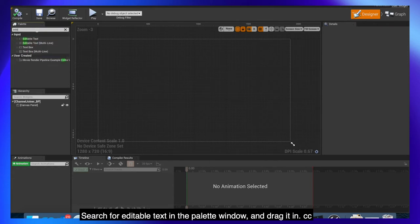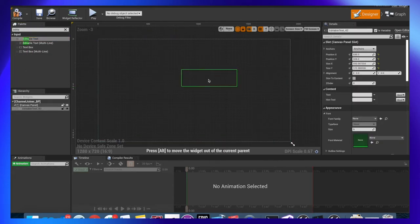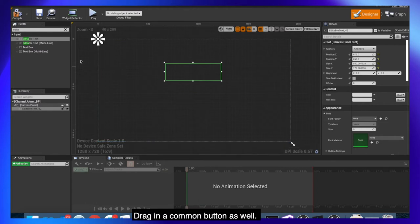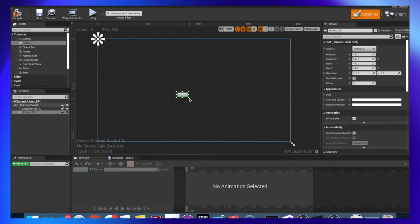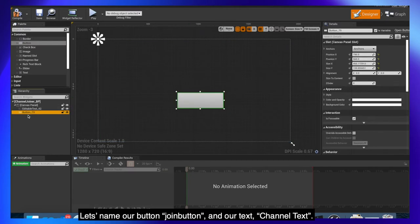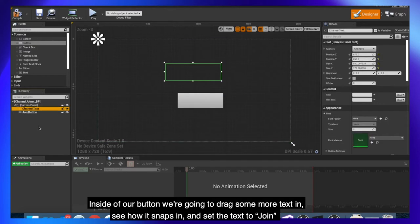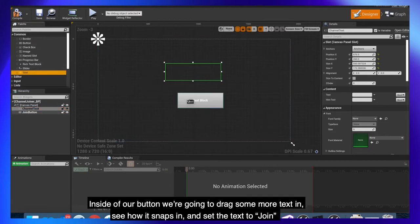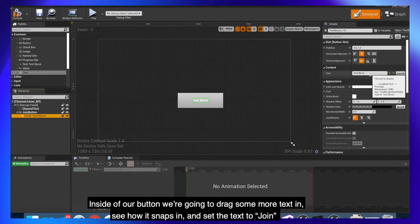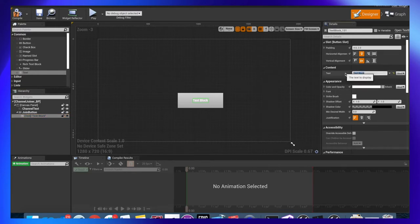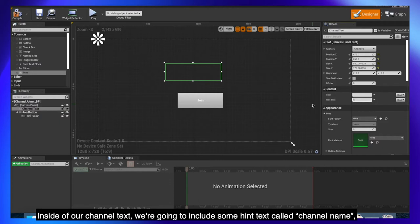Search for editable text in the palette window and drag it in. Drag in a common button as well. Let's name our button join button and our text channel text. Inside of our button we're going to drag some more text in, see how it snaps in and set the text to join. Inside of our channel text we're going to include some hint text called channel name.